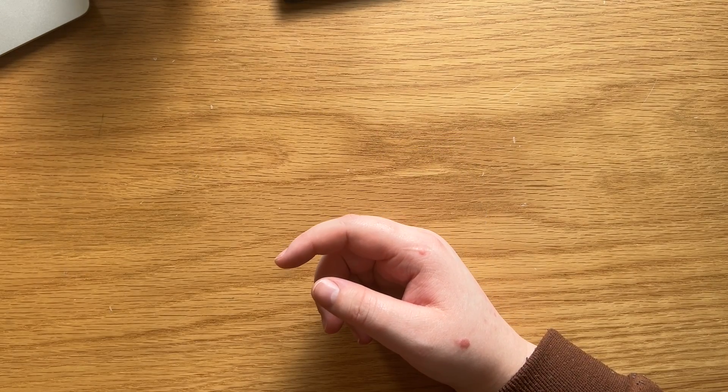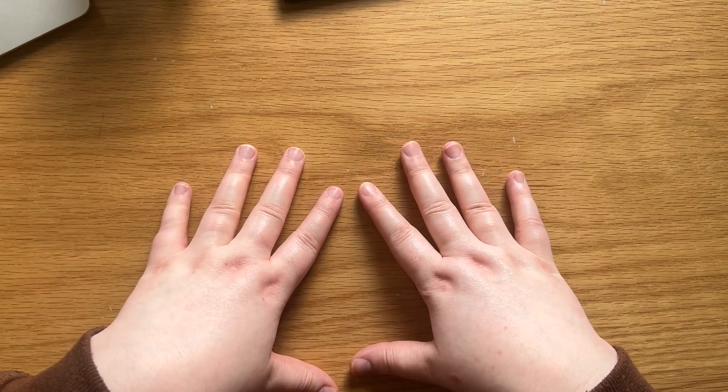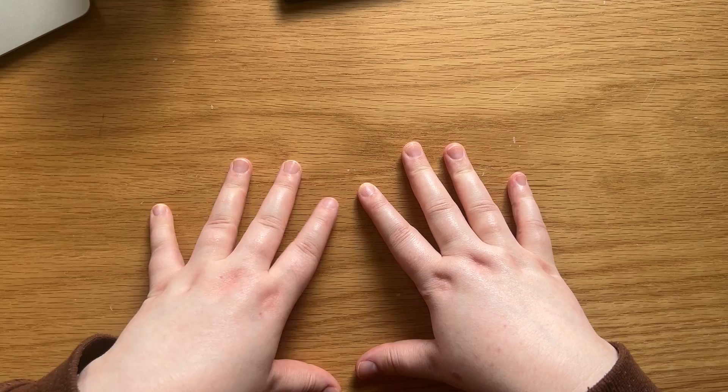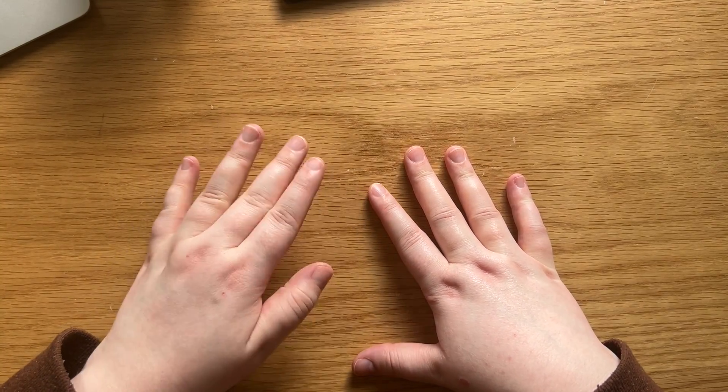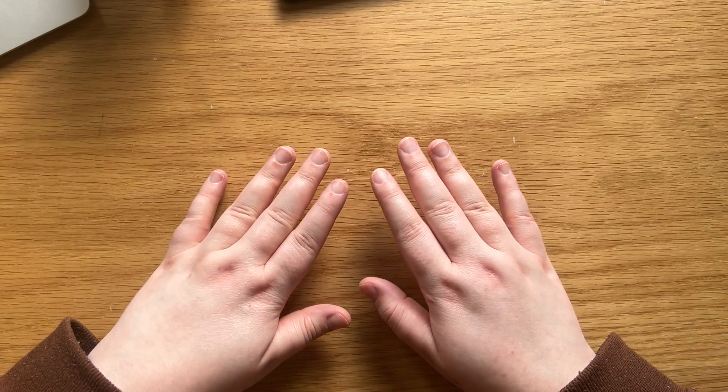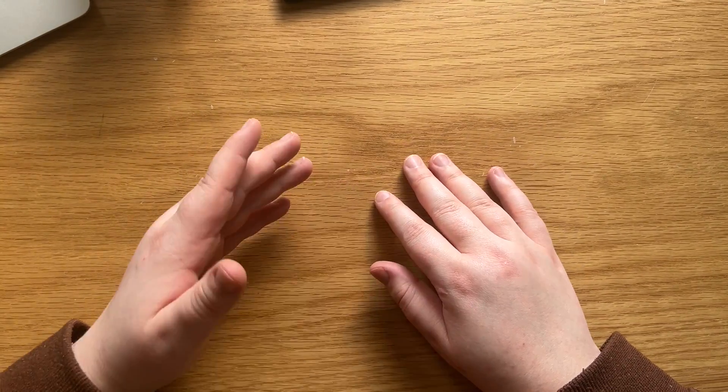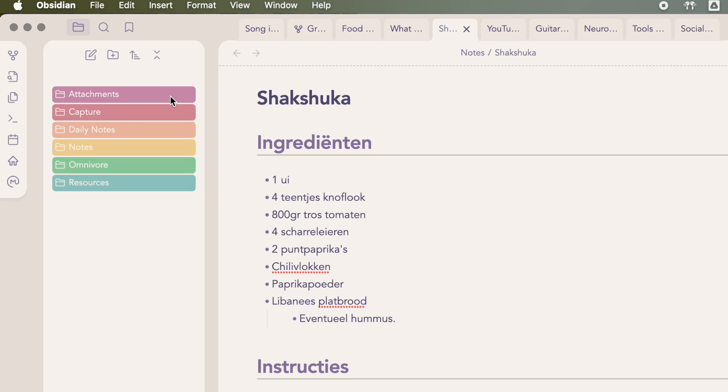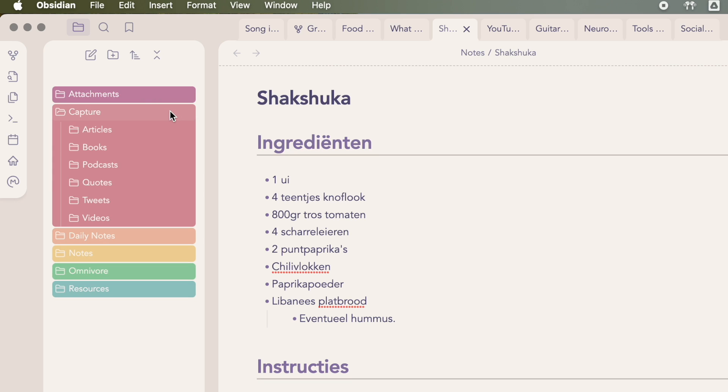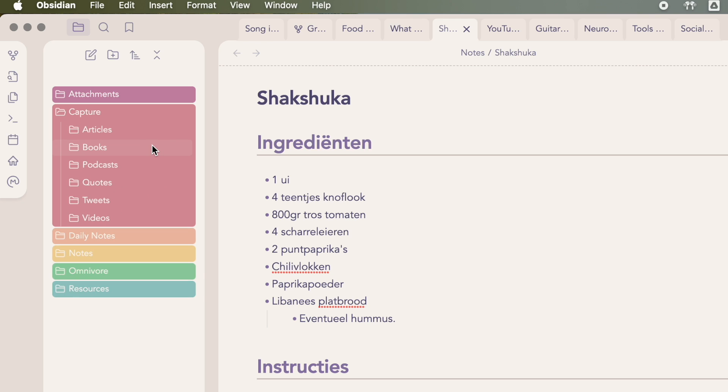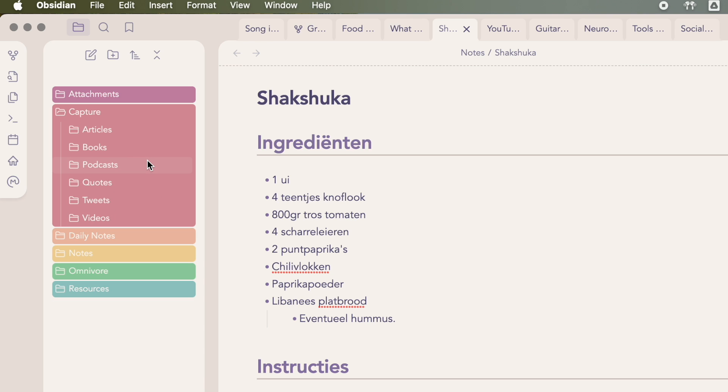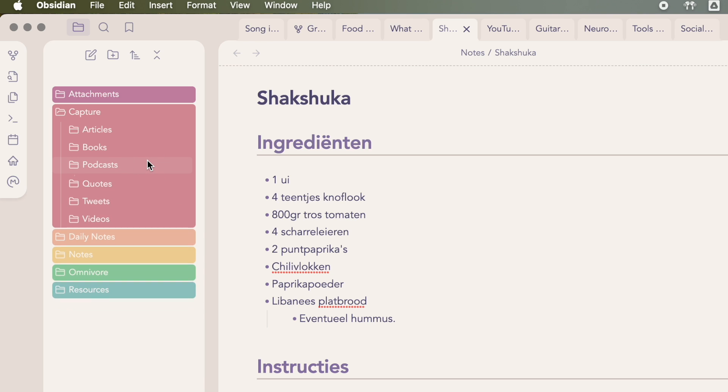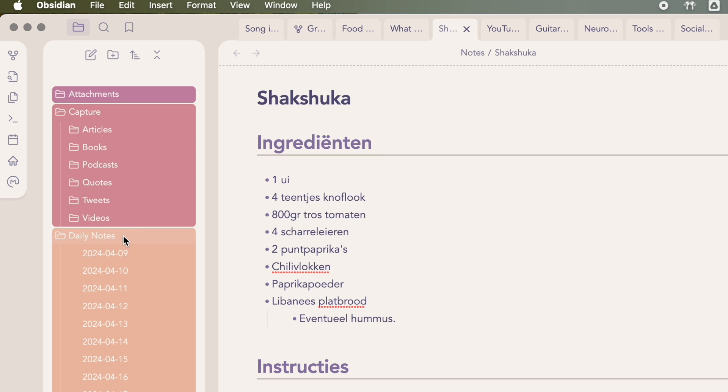So as you've probably seen in my sidebar, I do use folders sometimes. I'm not completely anti-folder, I promise. So the folders I have are an attachment folder for all the pictures and attachments, naturally. A capture folder. This is where I keep my literature notes, or as I like to call them, captures based on media type. My daily notes folder, which is a dump for my daily notes.